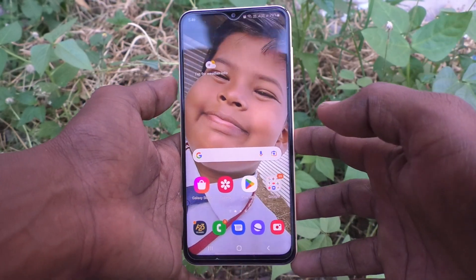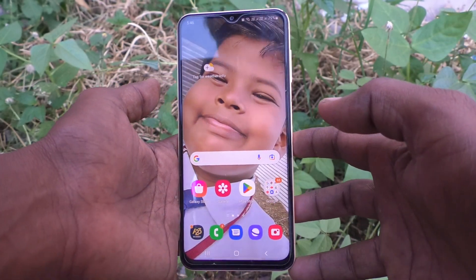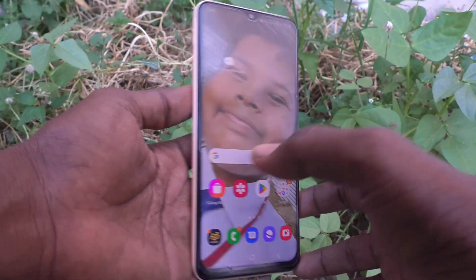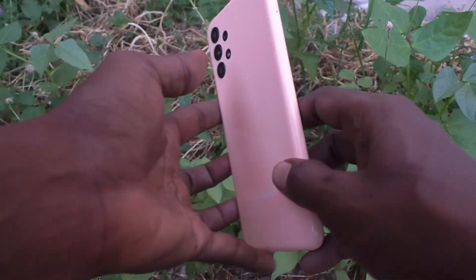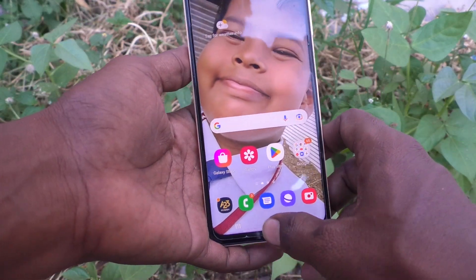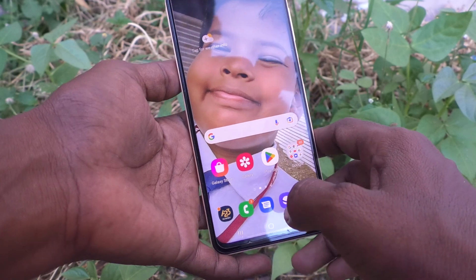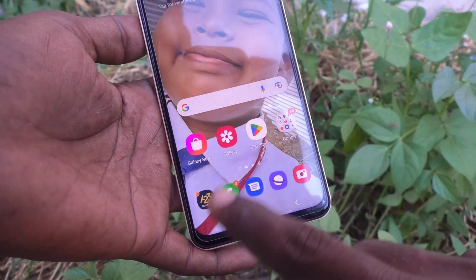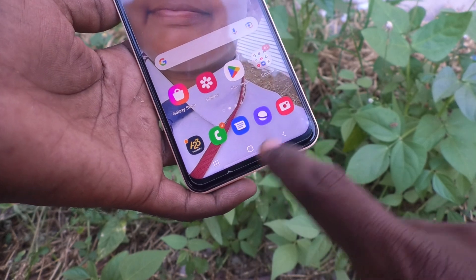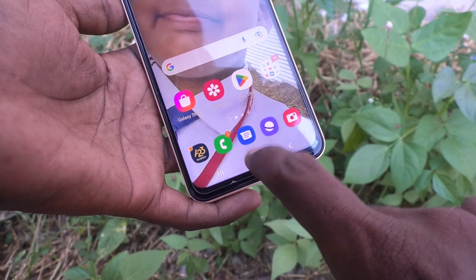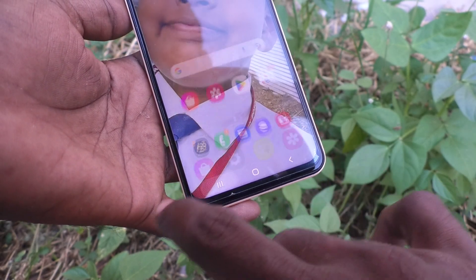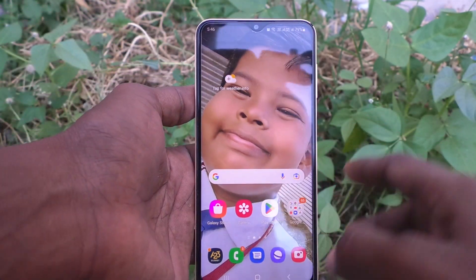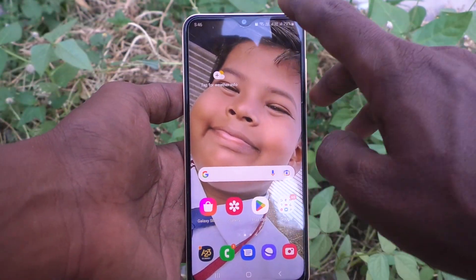Hi friends, this is Five Minutes Tech YouTube channel. Here is the Samsung Galaxy S23 smartphone. In this video you will learn how you can change navigation buttons in your phone. These are all the navigation buttons: the back button, home button, and recent button.